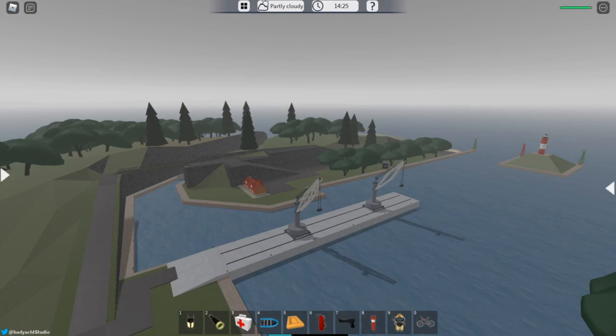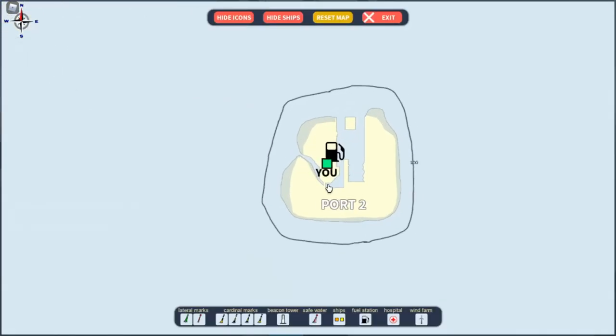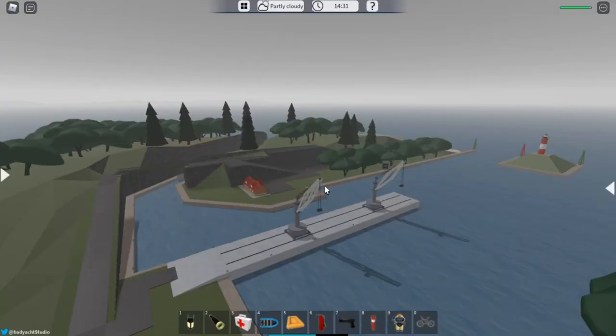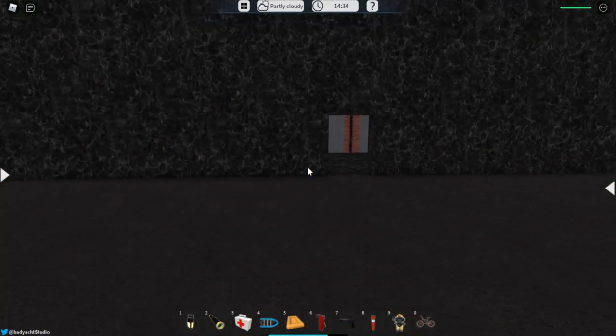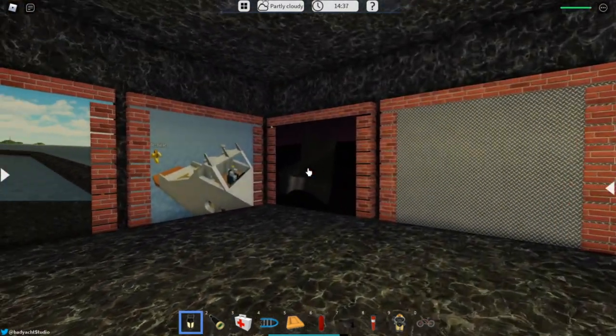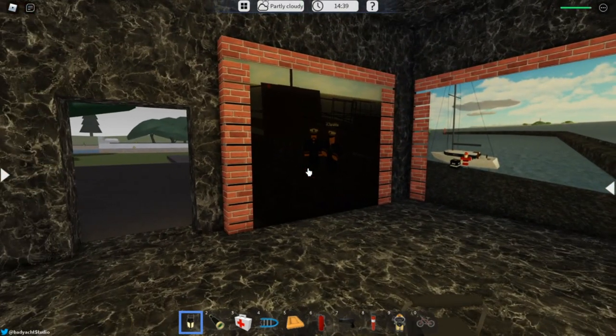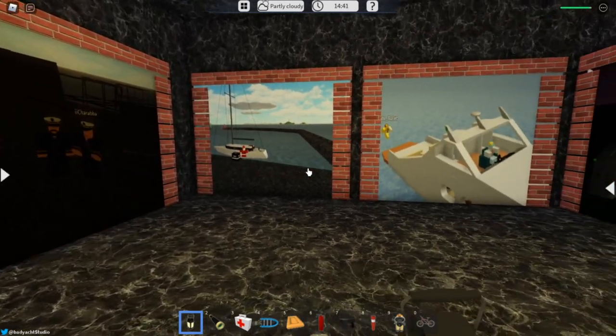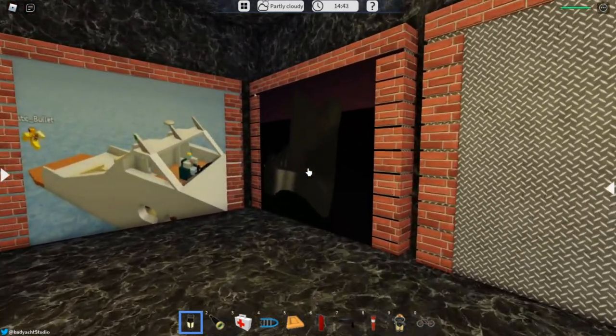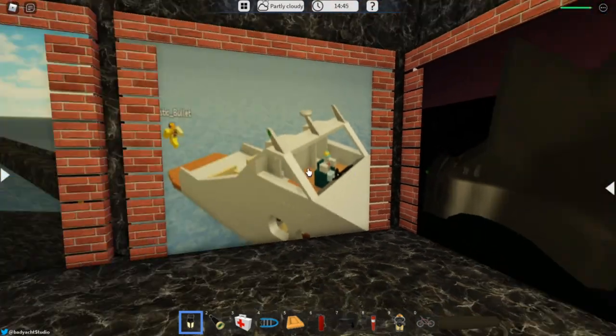For the next easter egg, all you want to do is make your way over to Port 2 right here. Right by the fuel port you shall find this little hole right here, which is kind of a little shrine dedicated to Dynamic Ship Simulator 2. There are four screenshots here.